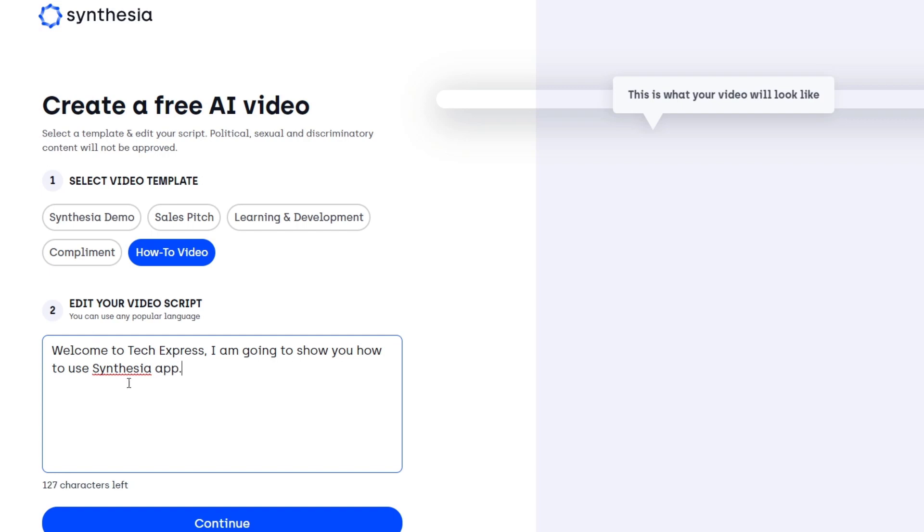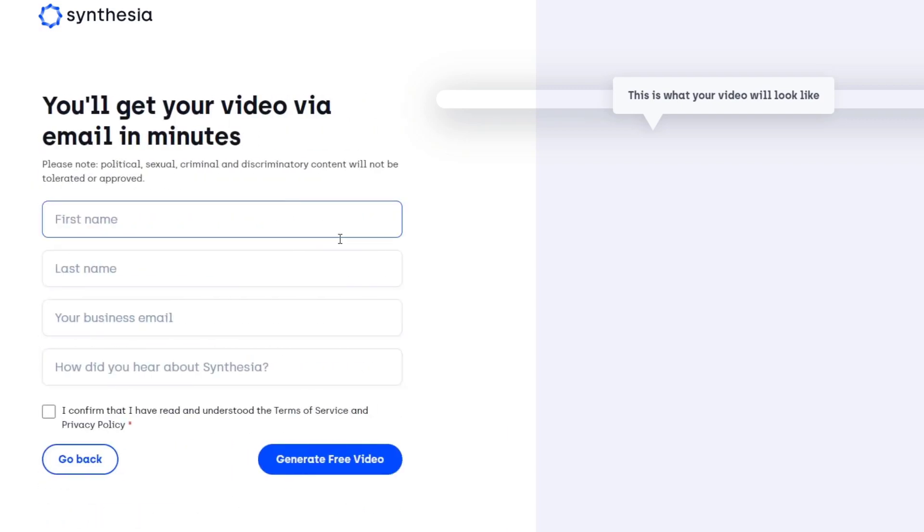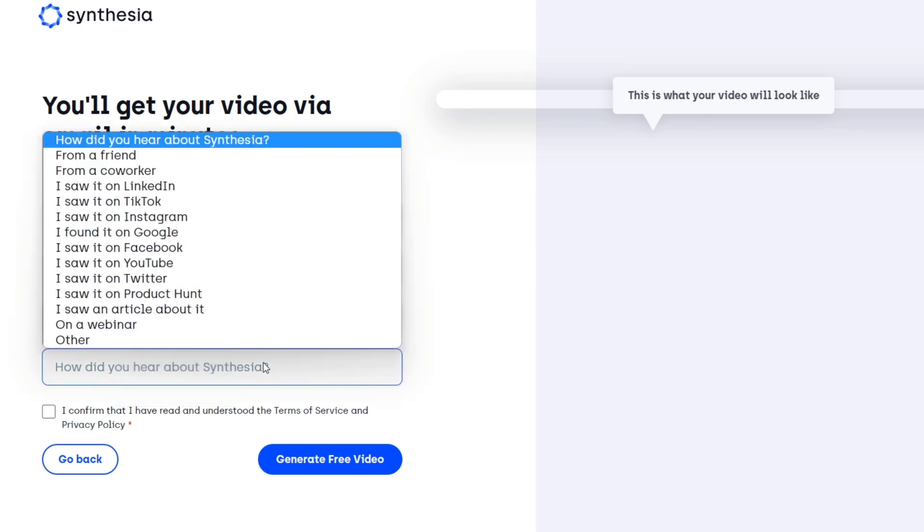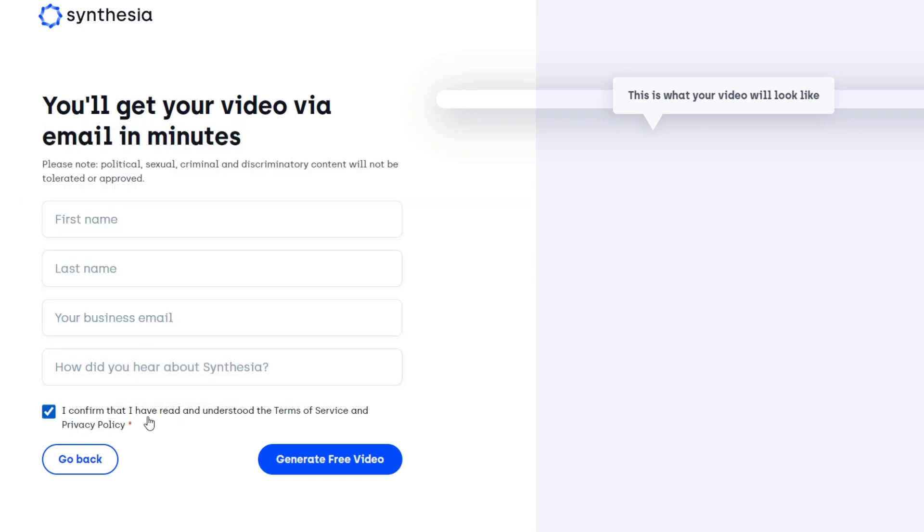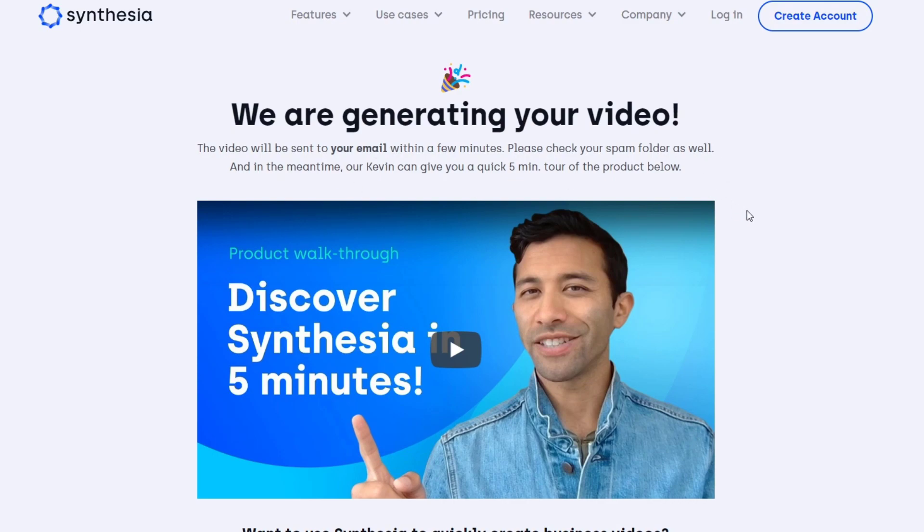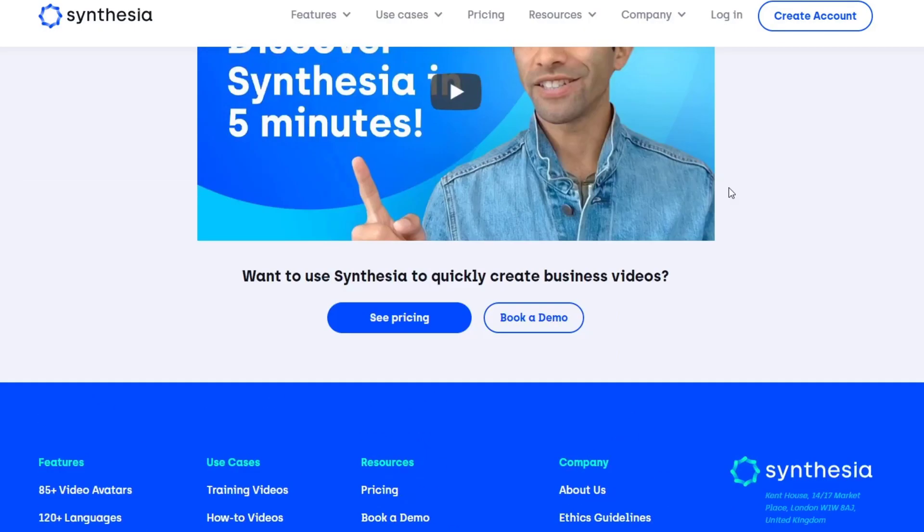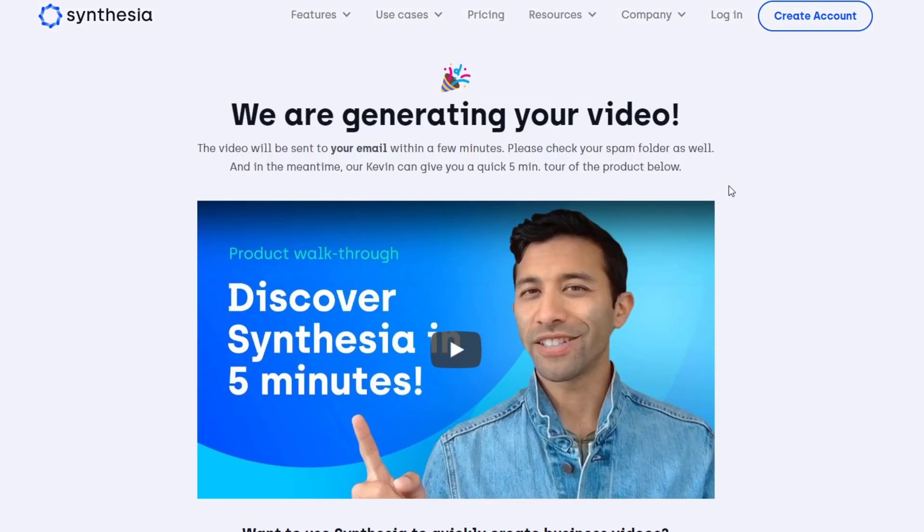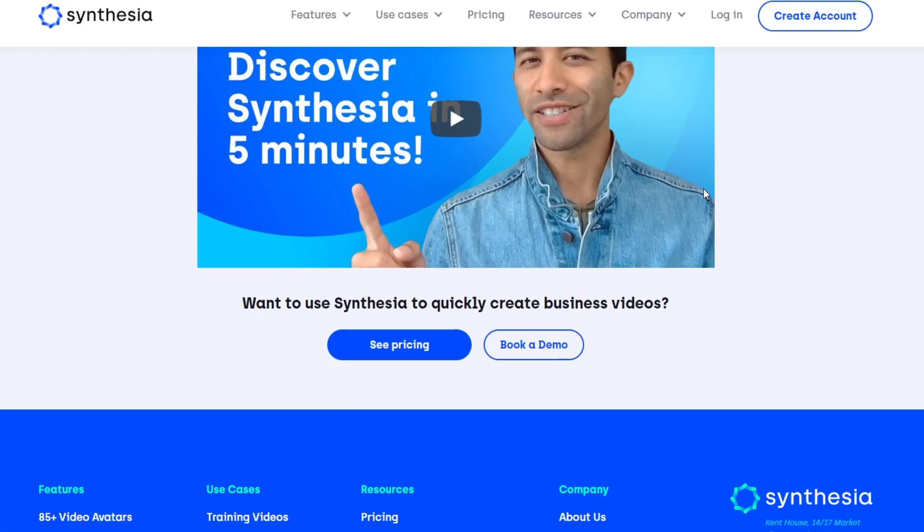Let's continue. Now it says you'll get your video via email in minutes. You need to input your first name, last name, business email, and how you heard about Synthesia. Confirm that you've read and understood the terms of service and privacy policy, then generate your free video. It says we are generating your video and it will be sent to your email within a few minutes. In the meantime, let me make sure it's affordable for my company. Let's scroll down and look for pricing.